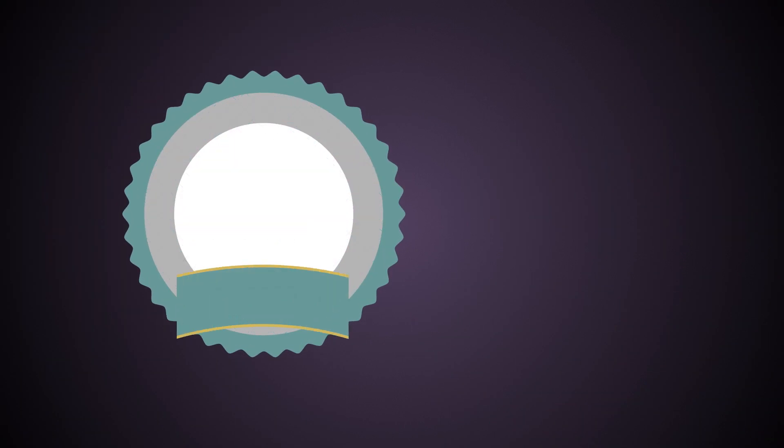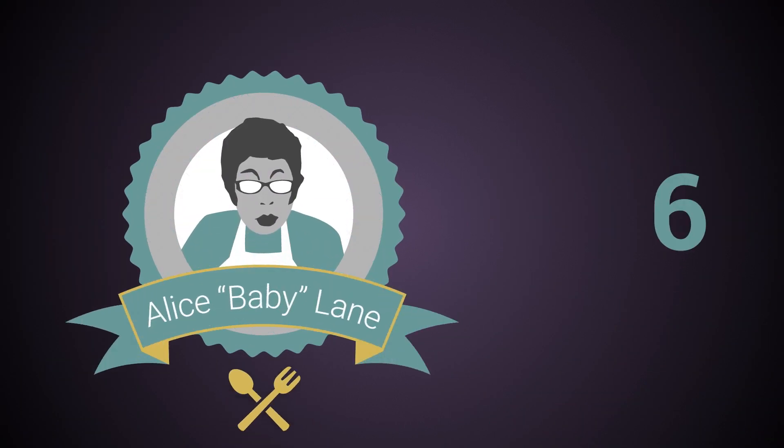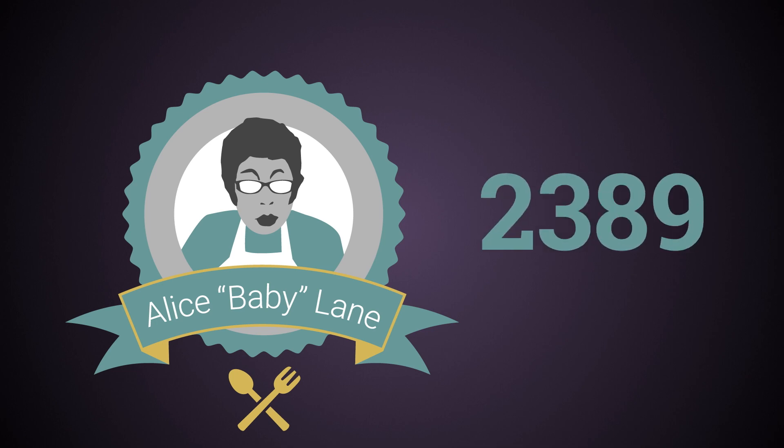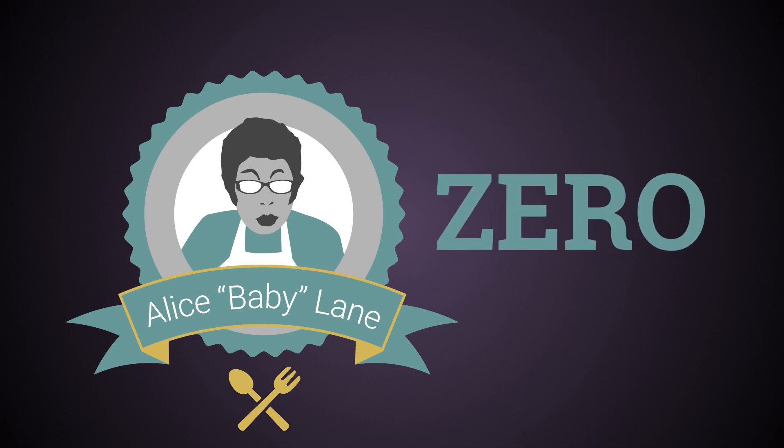The number of times Alice Baby Lane has shared her famous red beans and rice recipe? Zero.